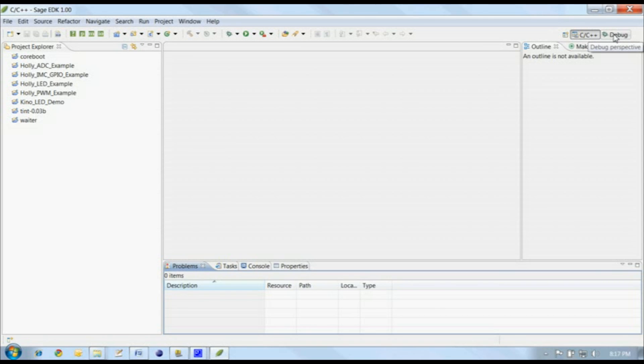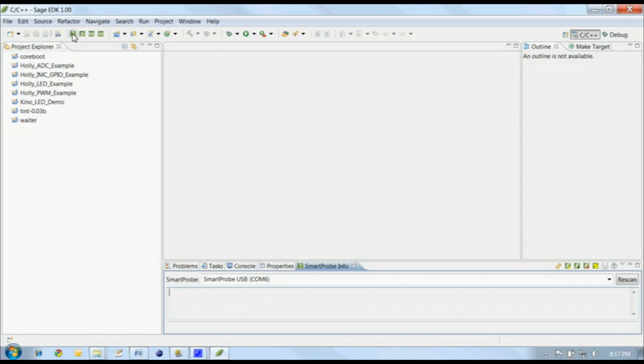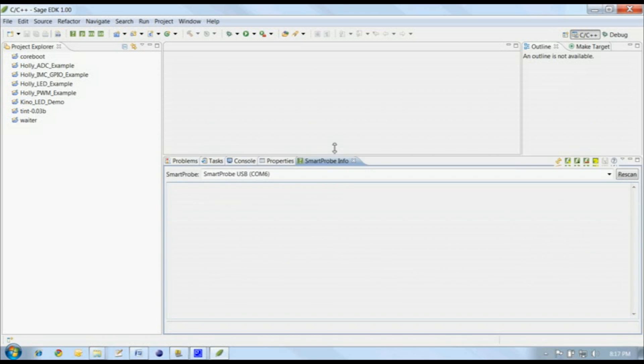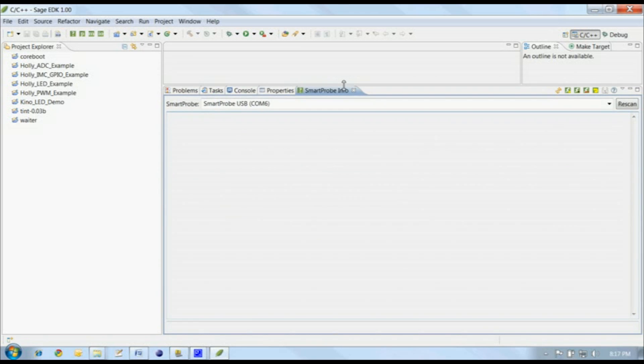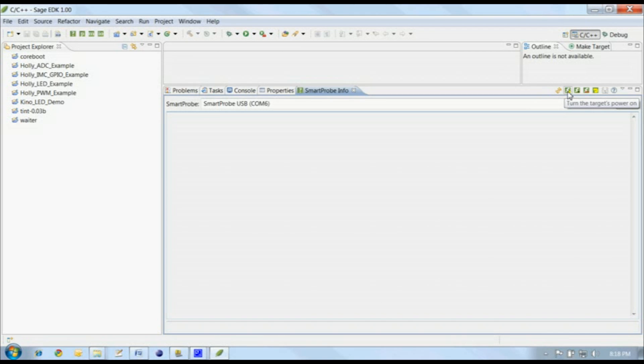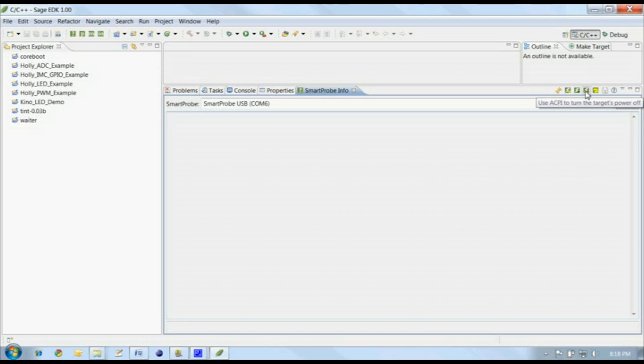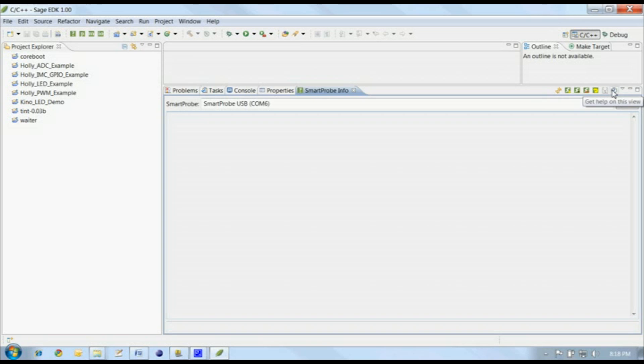Let's open the Smart Probe InfoView and get a quick look at our Smart Probe. Click on the Smart Probe InfoView button in the toolbar, and then drag the top of the view up so we have more room for the probe's information. The Smart Probe InfoView has a toolbar with buttons to refresh info from the Smart Probe, turn on the target's power, turn off the target's power, use ACPI to turn off the target's power, reset the target, save data to a file, and get help.